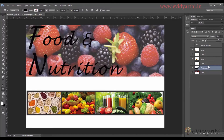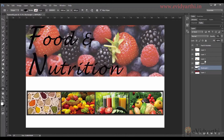Now moving ahead — as we are working on this document, you can see we are adding different layers every time and the Layers panel has many layers. If you have a document with many layers and it gets confusing, you can also group your layers.